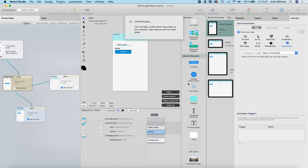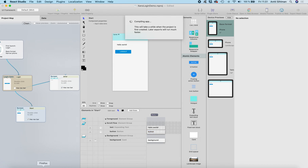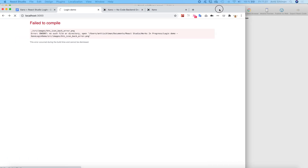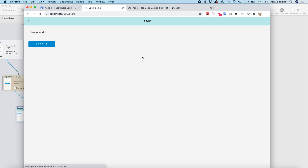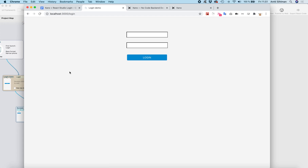Let's run this in the browser again. Let's sign in... login... and click Log Out — and now it's logged out.